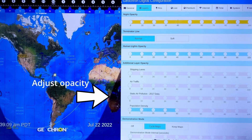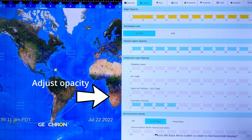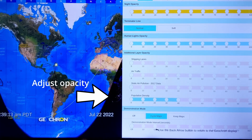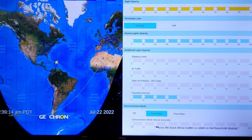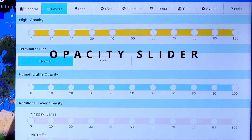Since the Geochron is packed with more features than you can view simultaneously on the screen, layers can be faded in and out with an opacity slider.